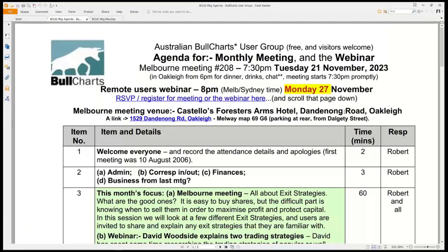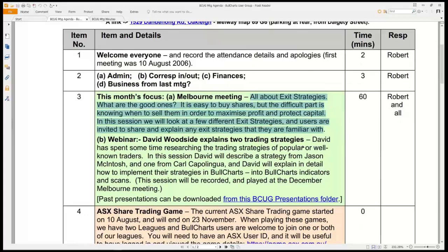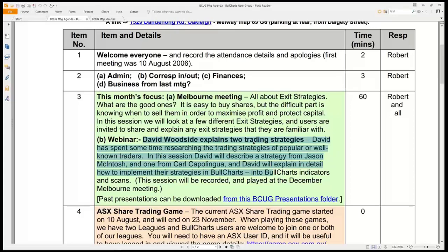Here's the agenda prepared for last week's Melbourne meeting on Tuesday. Tonight our webinar is on Monday night. For last week's meeting, we had a discussion all about exit strategies and I shared a presentation that I had put together a few years ago and tweaked last year for re-presentation for one of Frank Watkin's groups. We might do a repeat of the exit strategies here in the webinar in four weeks' time, the December session, because tonight's session that David Woodside is about to present is all about two trading strategies.